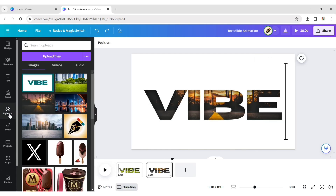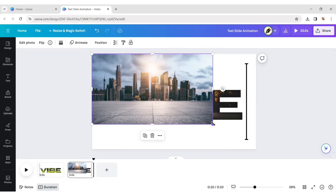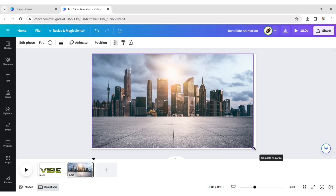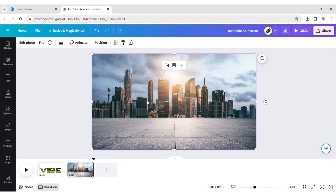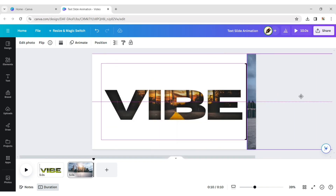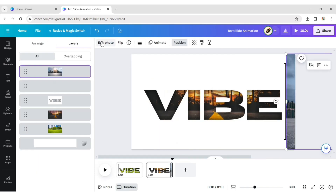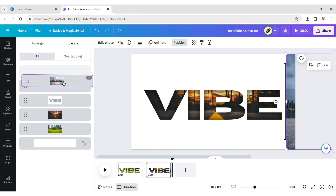Go to Upload and add the third image to the design. Expand this image and similarly place it along the line. Click on Position and drag the image to place it behind the text.